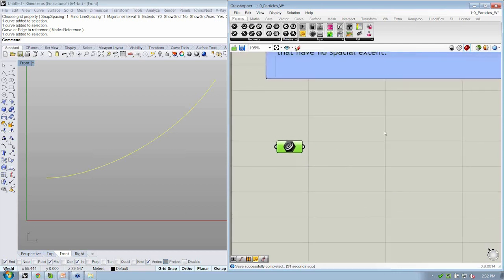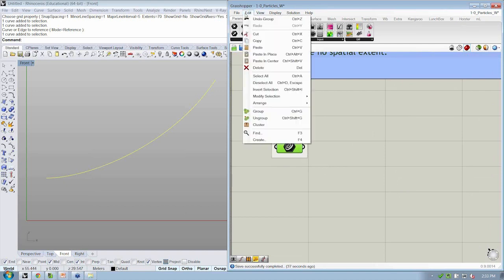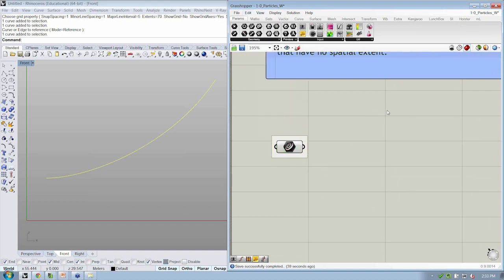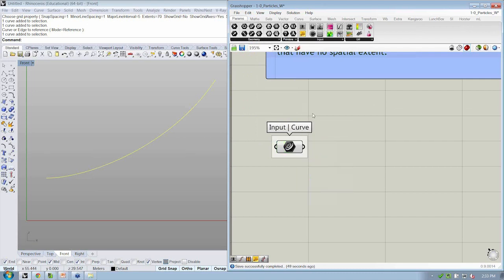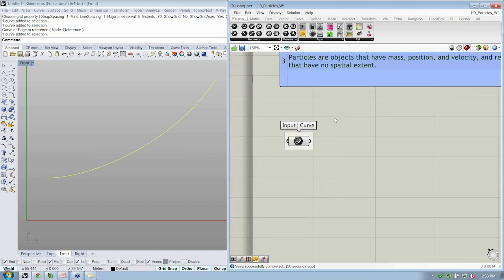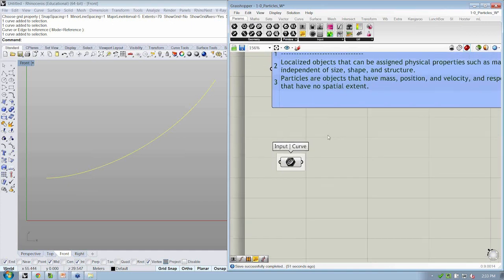All right. It's turned green when I select it. It's red when I don't. So that means that that curve that I had in Rhino is now stored inside of this object. All right. So let's go ahead and give this a label so we can keep track of all of our objects as we go.